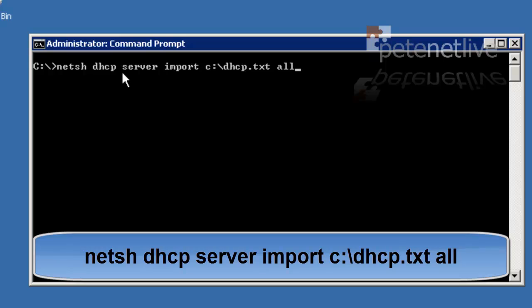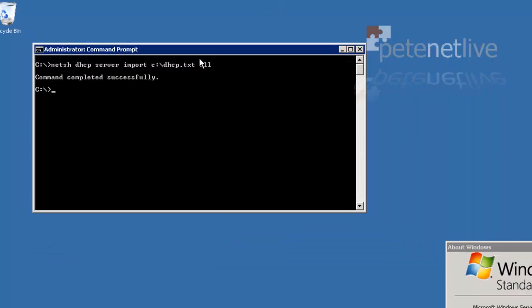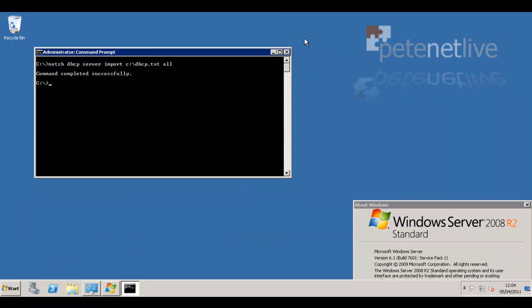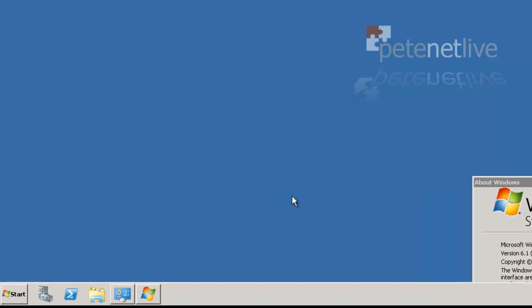The command is netsh, space DHCP, space server, import, then the path to the text file that we brought across, space all. That's all those settings, now imported.